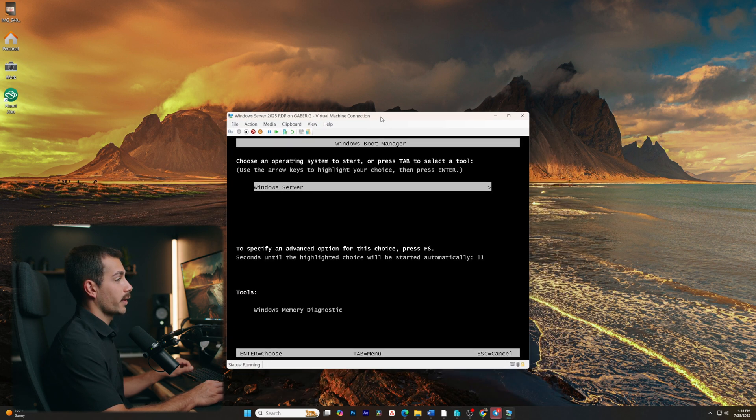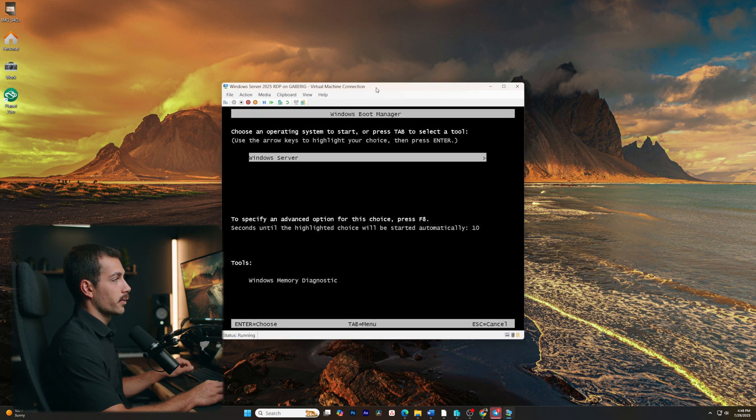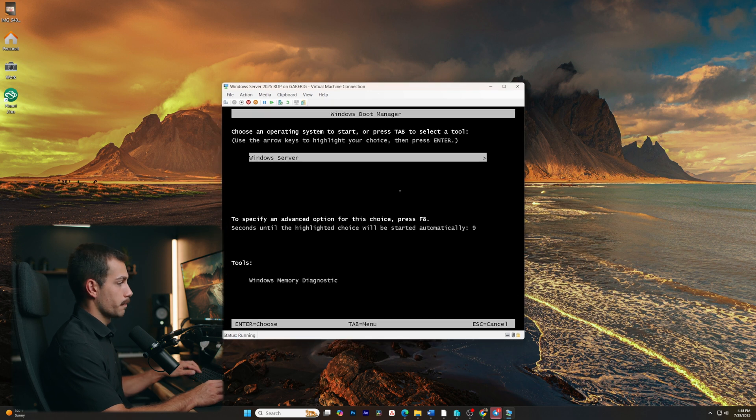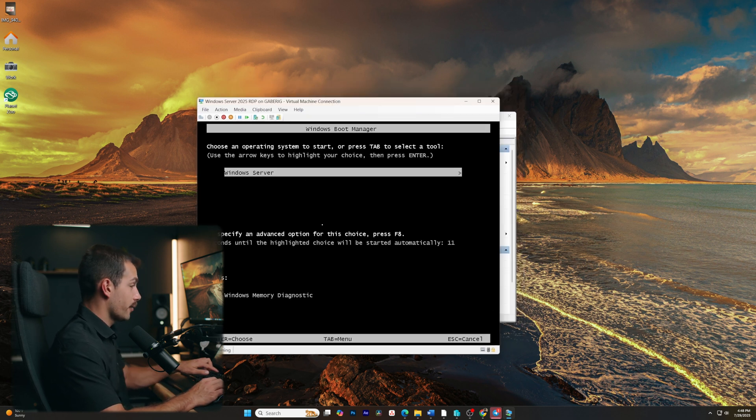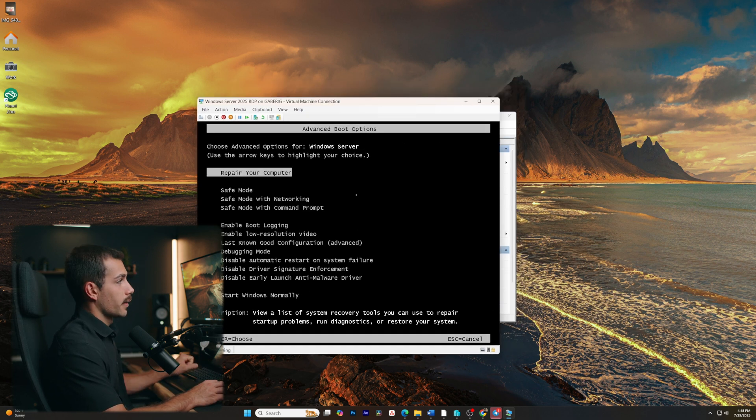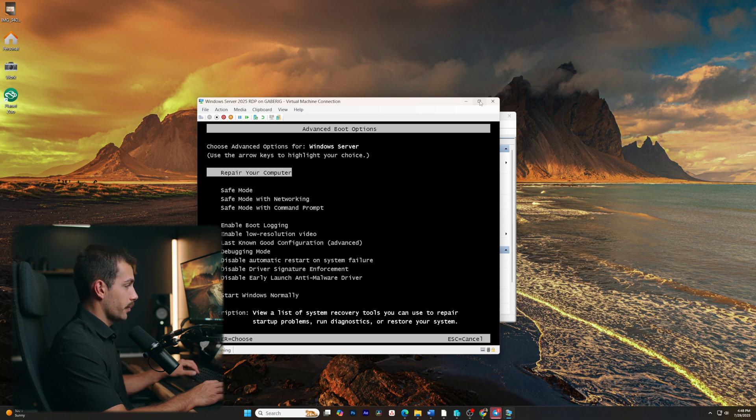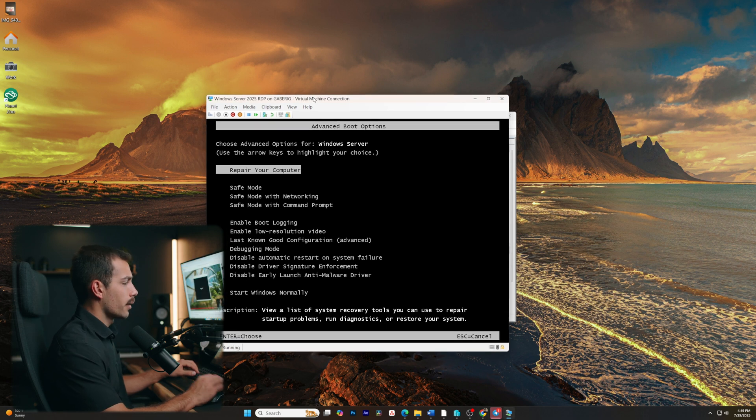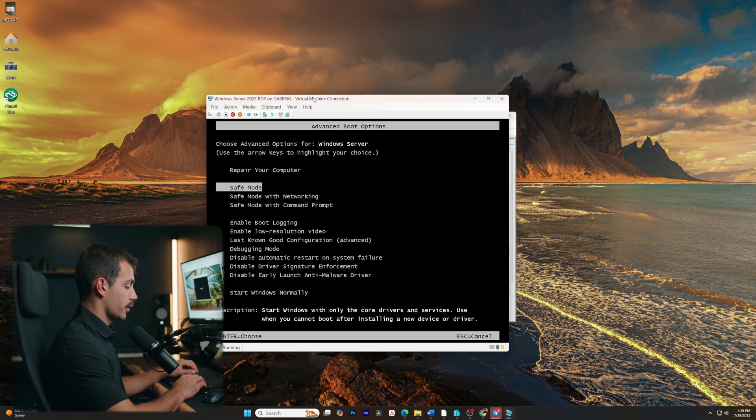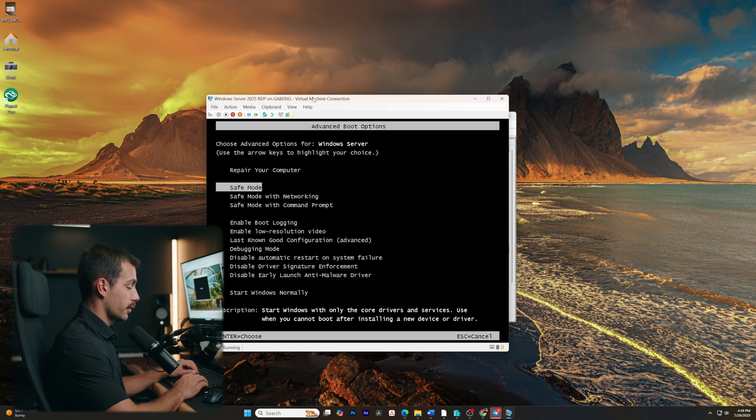All right, and we successfully can see the Windows boot manager. Now from here, let's do F8. And that's gonna give us advanced boot options. What we wanna do now is use the arrow keys. So I'll go down on the arrow, safe mode, and we'll press enter.